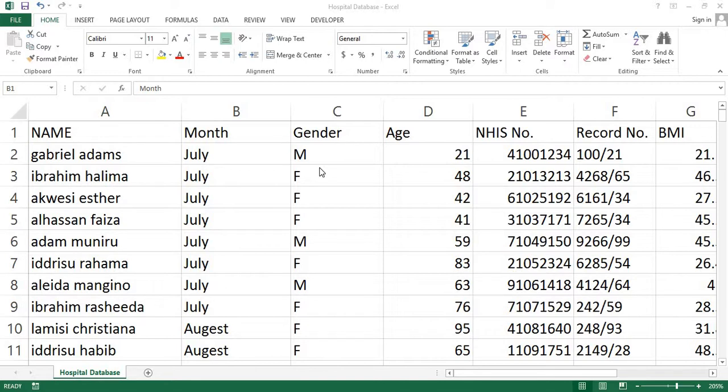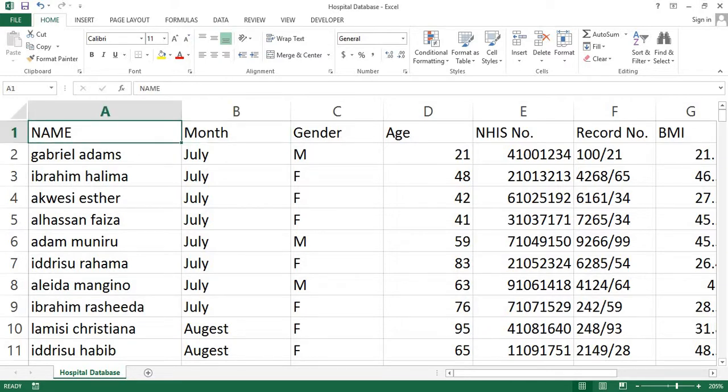So first of all, I'll talk about how to capitalize in Excel using the functions. I copied this list from a hospital database so that we can use it as an example.